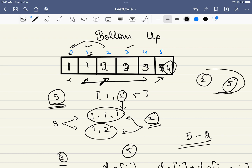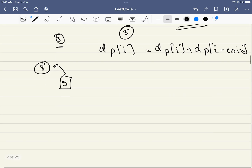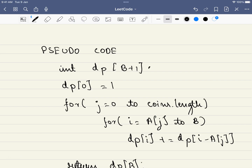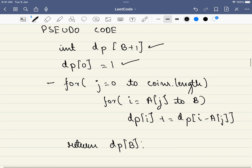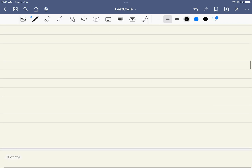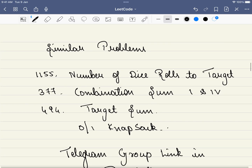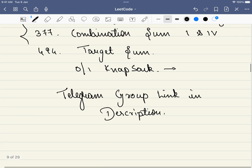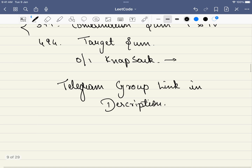The pseudocode: initialize a dp array with dp[0] = 1. For every coin, iterate from the coin value to n and update dp[i] = dp[i] + dp[i - coin]. Finally return dp[target]. There are several similar problems following this same pattern that get asked in interviews. Do consider joining our Telegram group — link is in the description. Thank you for watching, please like, share, and subscribe.